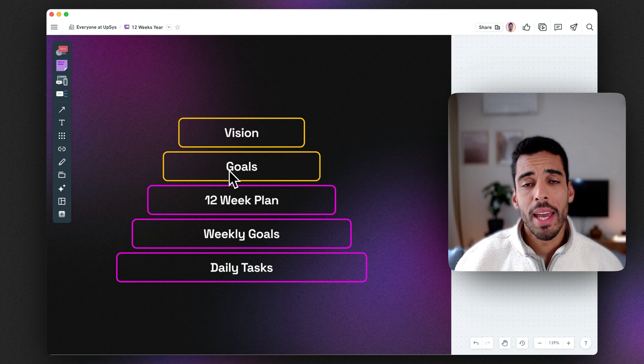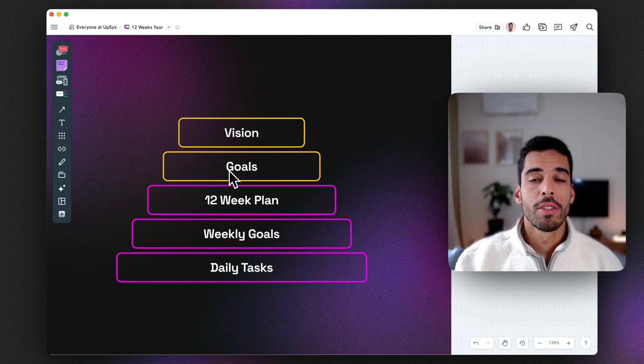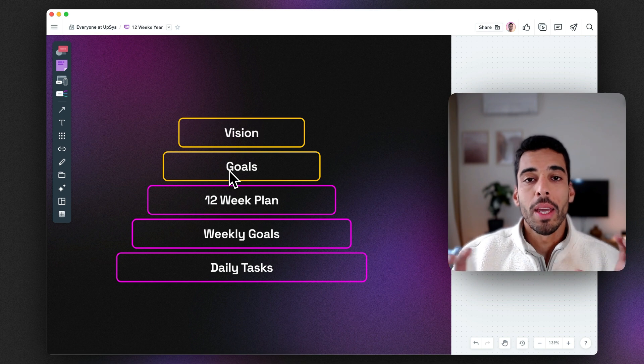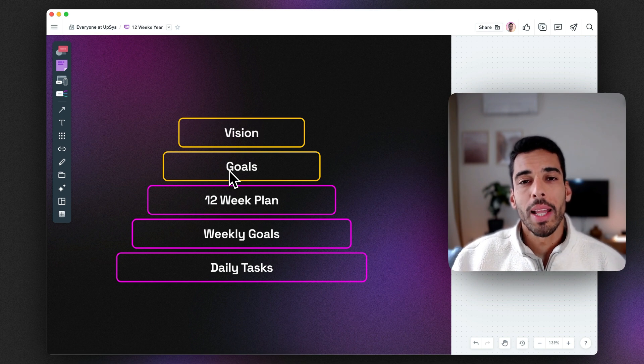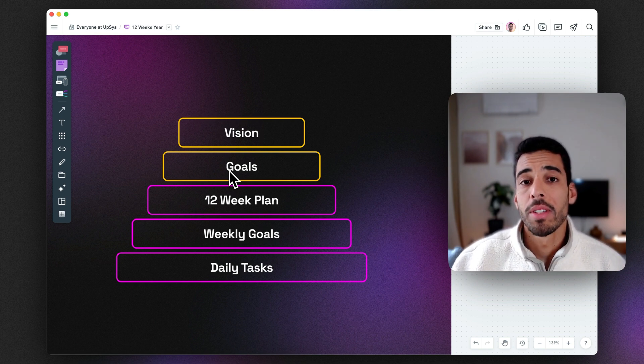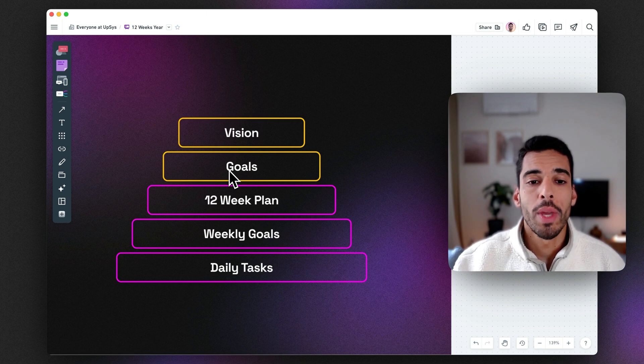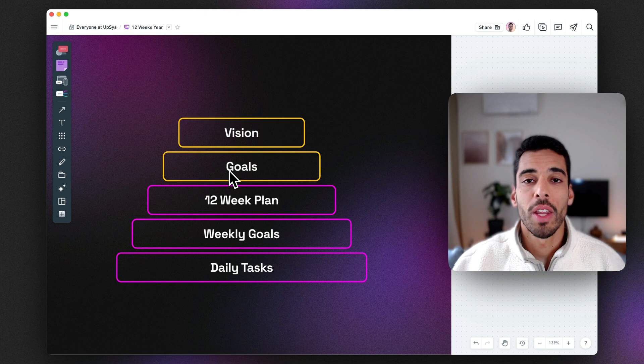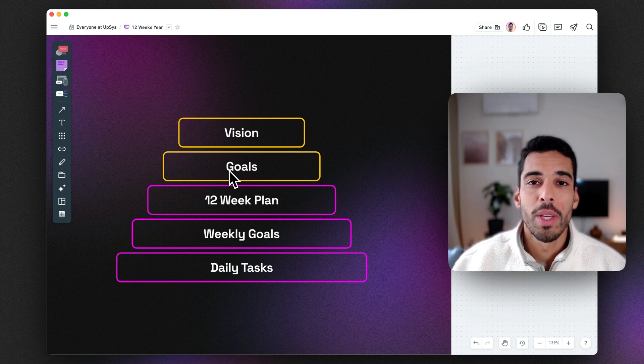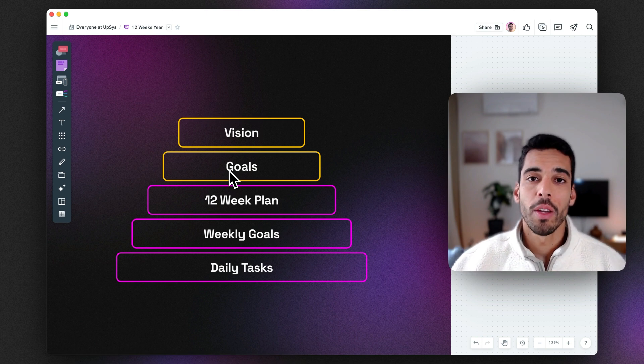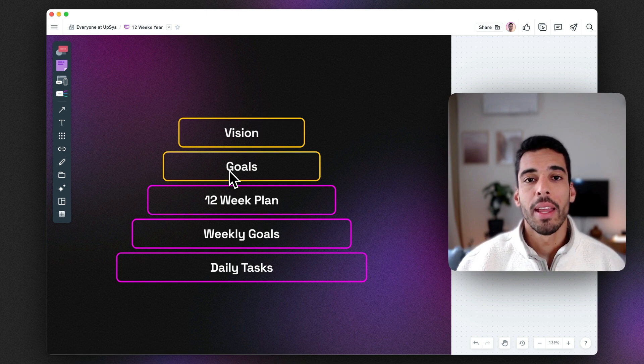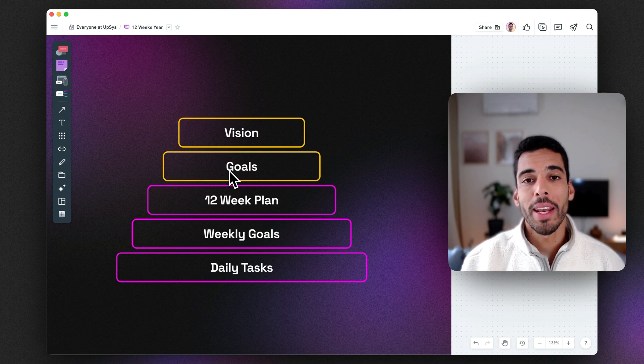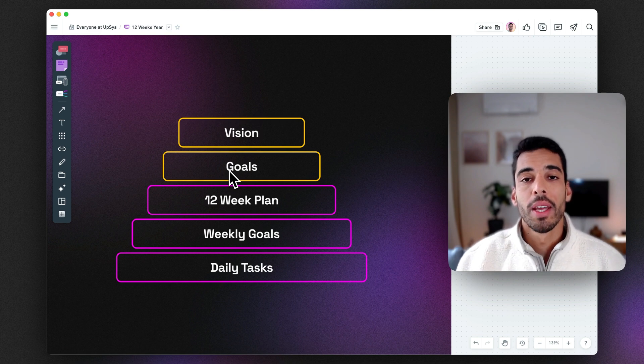I will say my vision is to reach 10,000 subscribers by the end of the year on YouTube. Then my goals will be aligned with that vision of the 10,000 subscribers. It might be something like recording four videos per week. Now my 12-week plan could be something like recording 24 videos. And then my weekly goals could be something like recording two videos this week. And then my daily task will break down how to record these two videos.